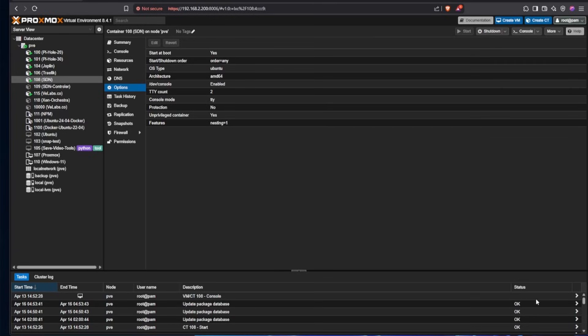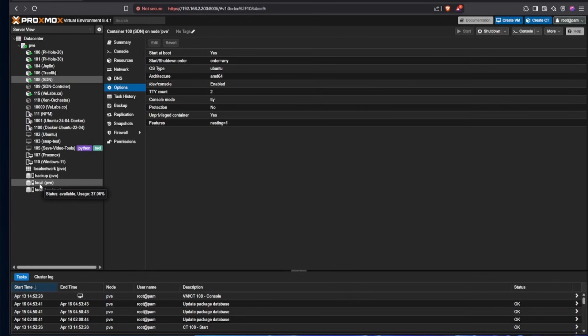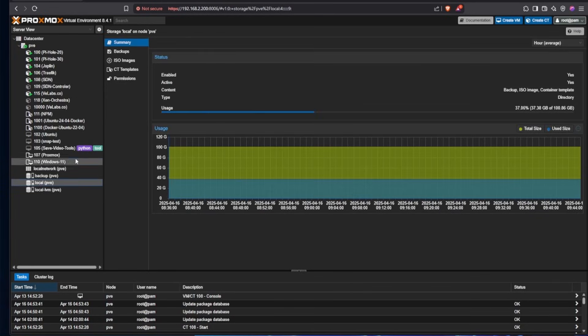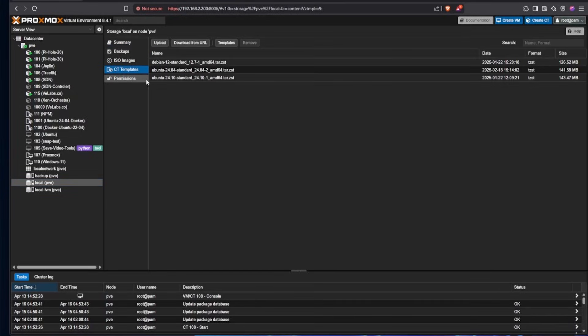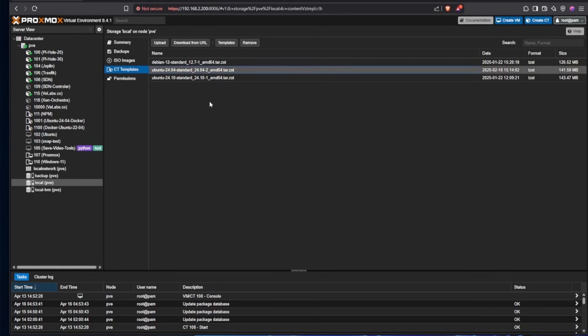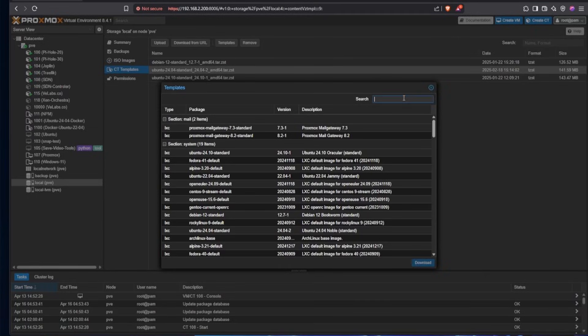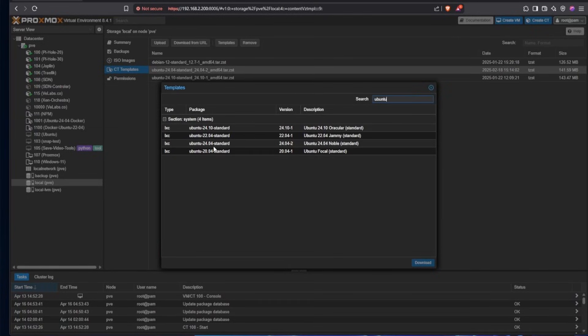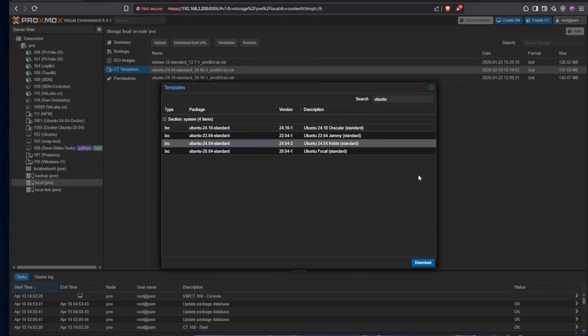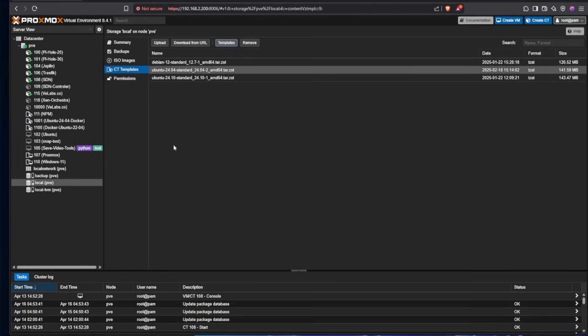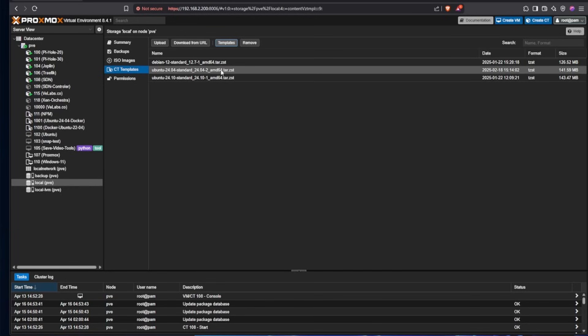So in order to install this inside of an LXC container, we're first going to need to have a template. If you browse to your Local folder, if you have a default install of Proxmox, and you go to CT Templates, if you don't already have the 24.04 Ubuntu image, that's what we'll be working with today, go ahead and go up here to Templates, go to Search, and type Ubuntu. Then you're going to want to highlight the 24.04 and download it. As I already have it downloaded, I won't be downloading it. But when it's finished, you can go ahead and close the download screen.